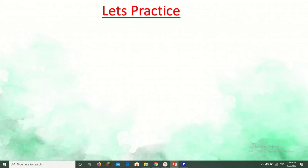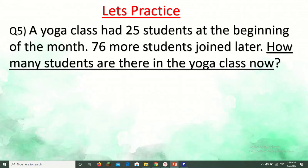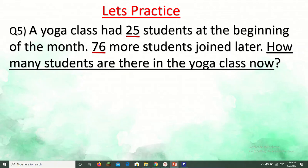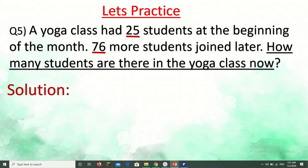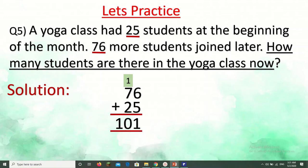Dear student, sometimes we may not find the keywords. In such situations, we need to understand the question and try to answer. A yoga class has 25 students at the beginning of the month; 76 more students joined later. How many students are there in the yoga class now? There is no keyword like 'in all,' 'altogether,' 'total,' or 'sum' here. We understand the logic: the number is increasing, so we need to add. 76 plus 25 equals 101.